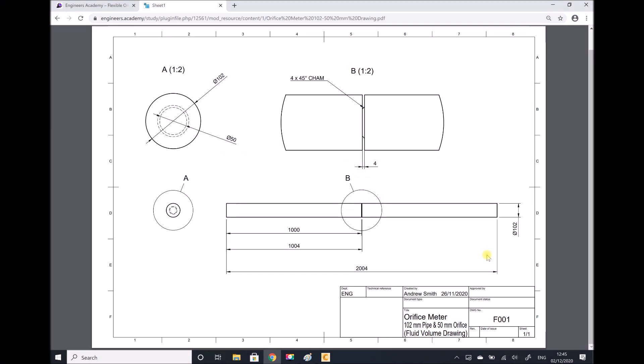Hello, this is Andy from the Engineers Academy, and in today's video tutorial we're going to be using computational fluid dynamics, also just referred to as CFD, in order to evaluate the flow through an orifice meter.